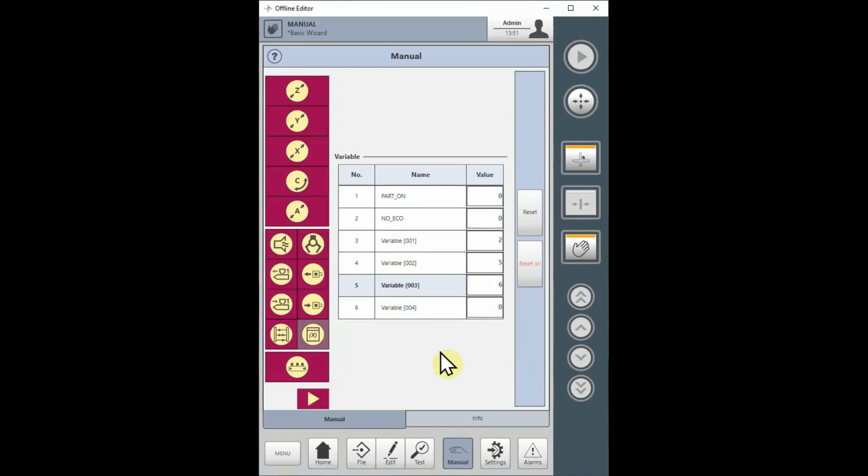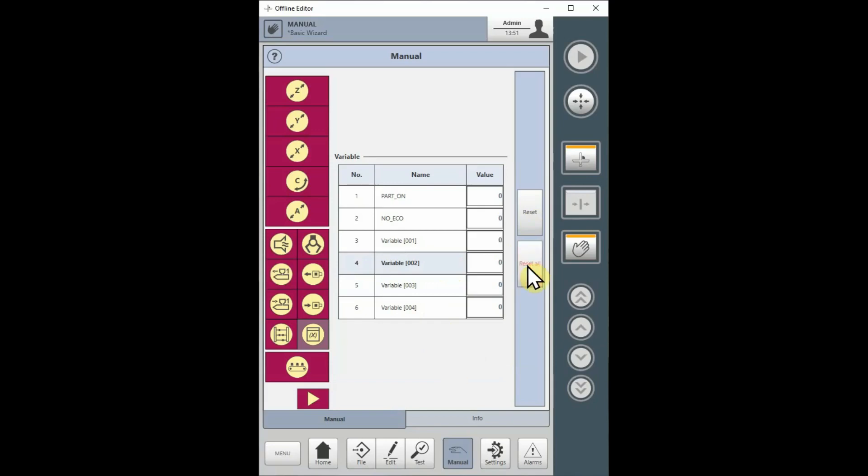On the right, note the Reset and Reset All buttons. To reset an individual variable to 0, select the variable you want to change, then select the Reset button. To reset all variables, select the Reset All button. Neither Reset button will operate in automatic mode.